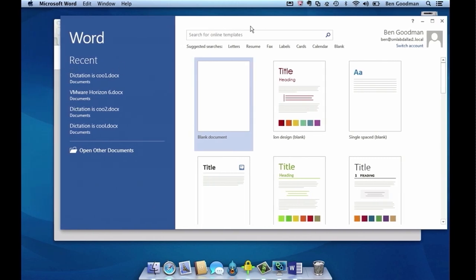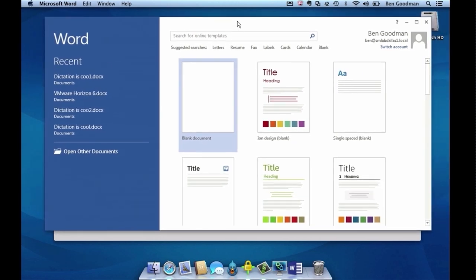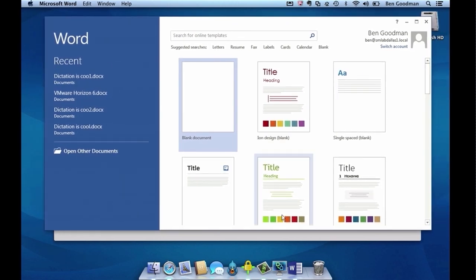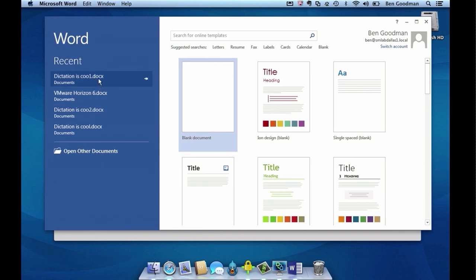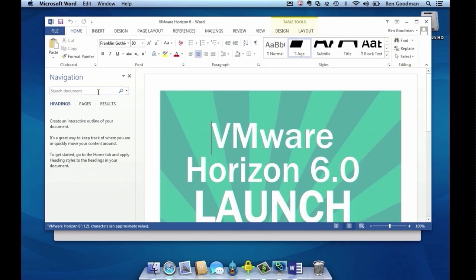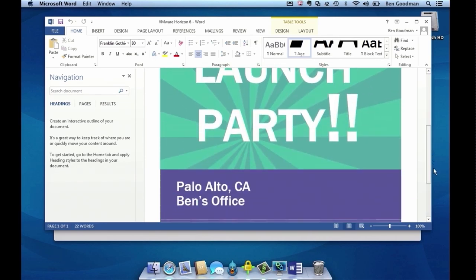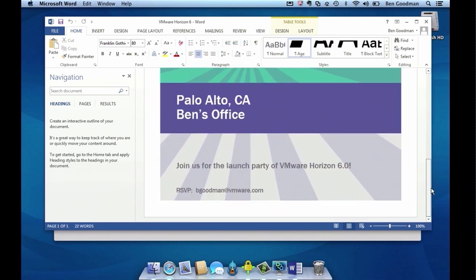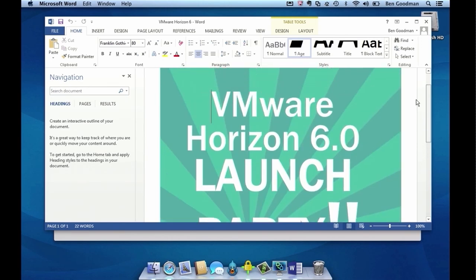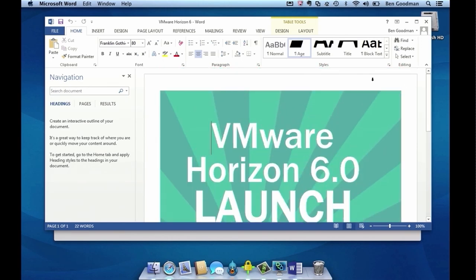When I resize the window, it resizes beautifully. When I move it, it moves seamlessly. If I come up here and open up a document, we'll see here about our rager of a launch party we're going to have after this event. Let's go down — we can see it's going to be in my office — and we can see beautiful smooth scrolling.